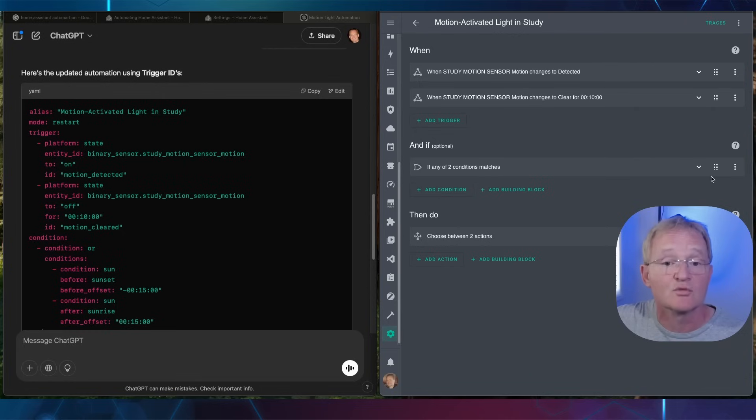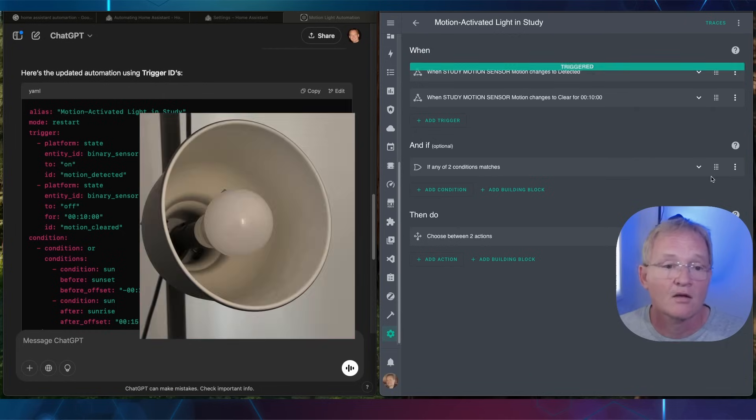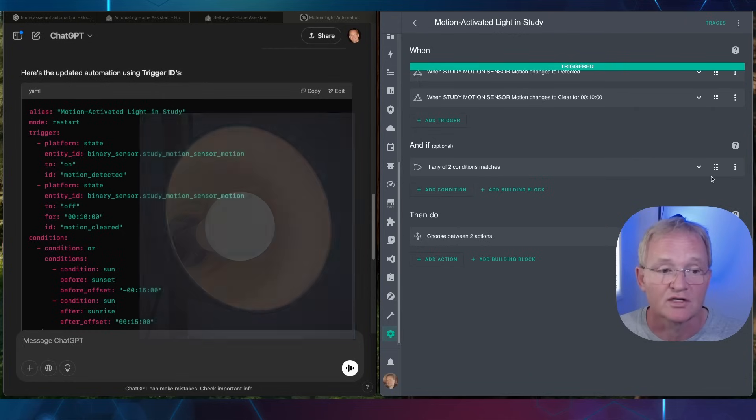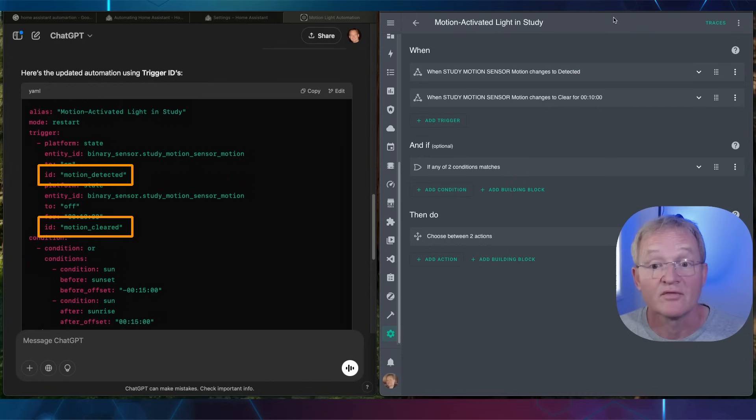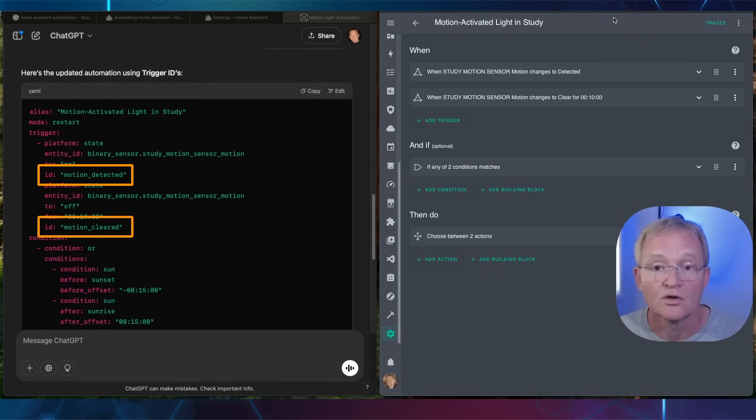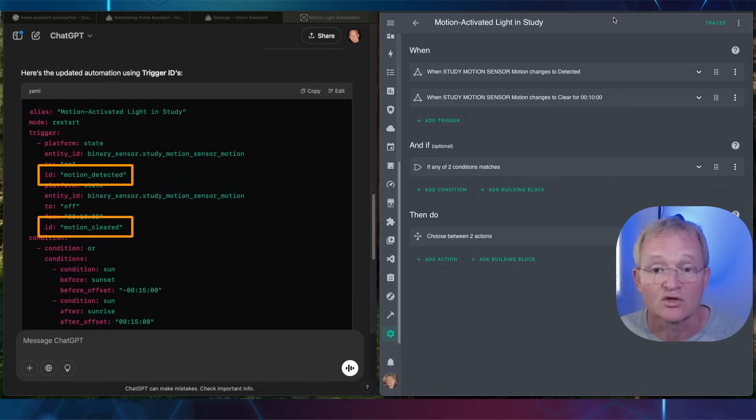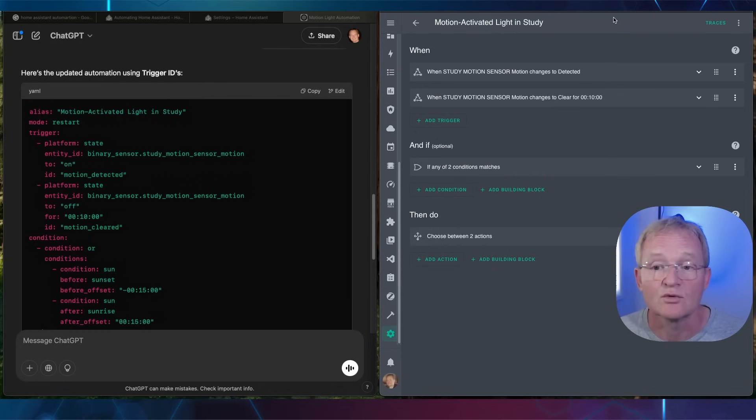Now move in front of the motion sensor and once again the motion is triggered. However this time we're using trigger IDs. You can continue to refine your code by using the AI and inserting additional refinements and continue to do this until you are happy with the results.